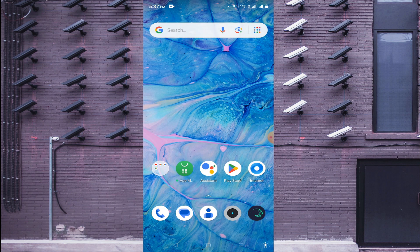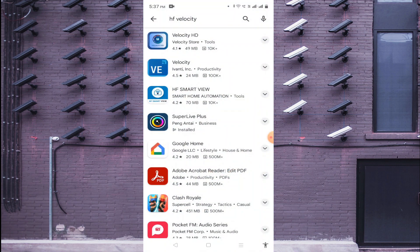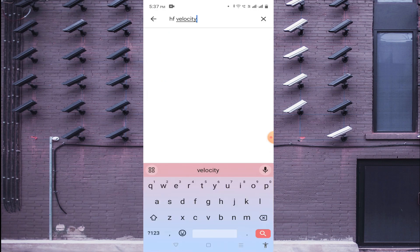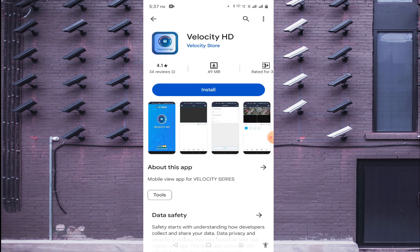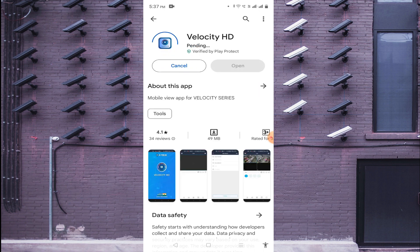Now I will tell you how to install it on your mobile phone. Open the Play Store and search for HF Velocity. When you search, you will find the first software — Velocity HD. Just click on it and then click on Install. It will take some time to download on your mobile phone, so wait for the download to be completed.